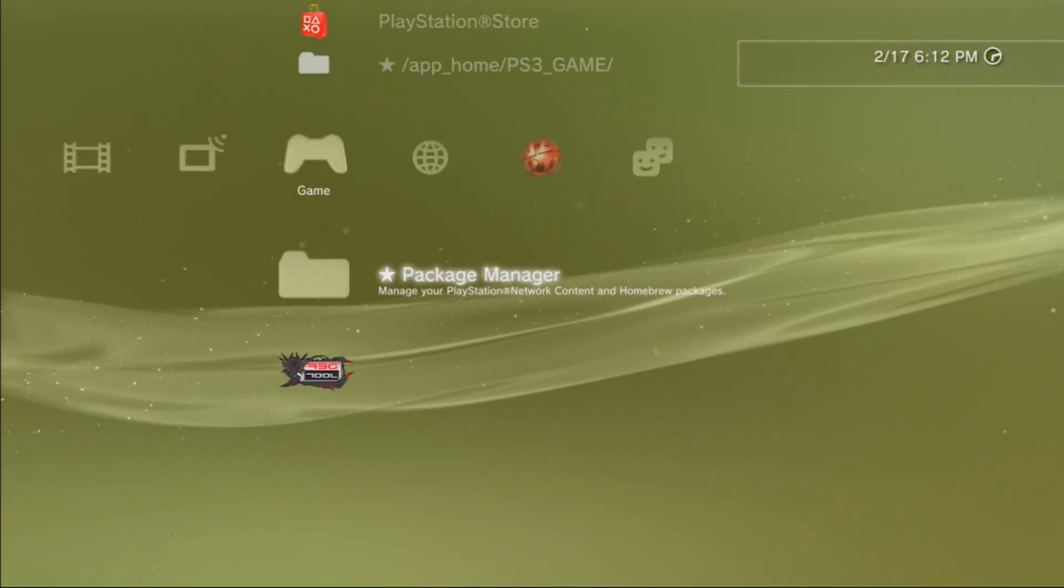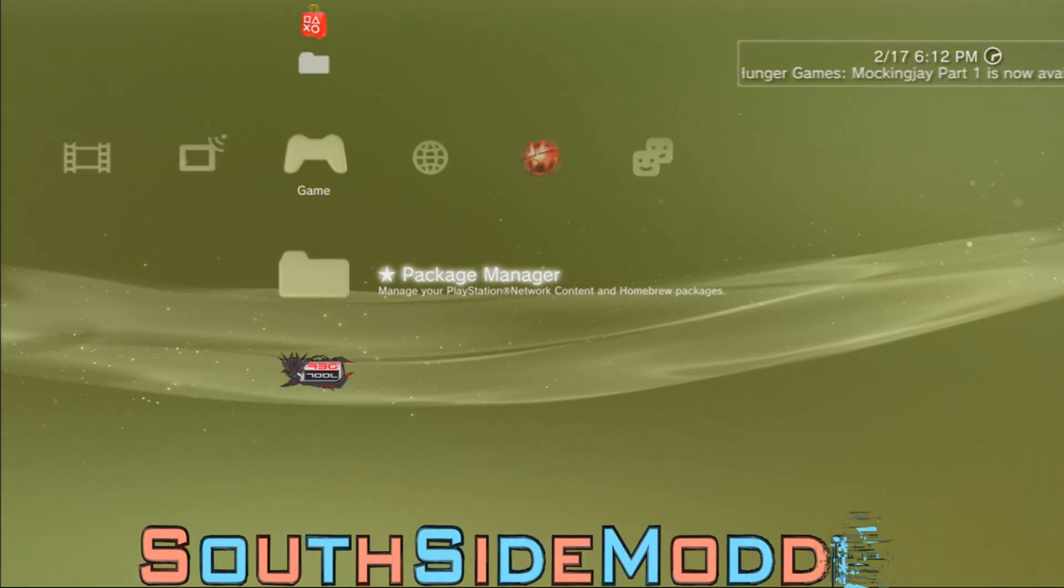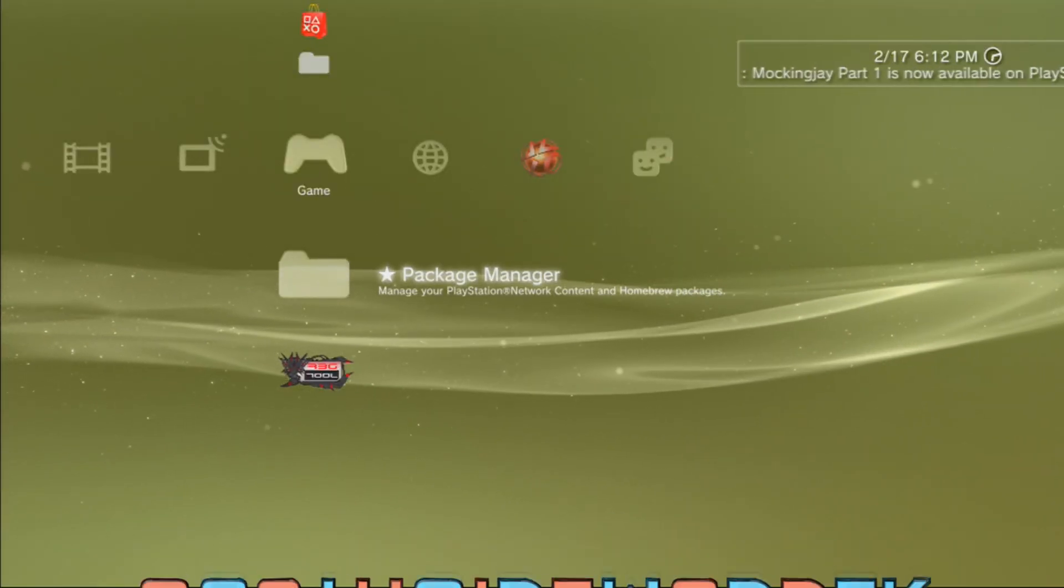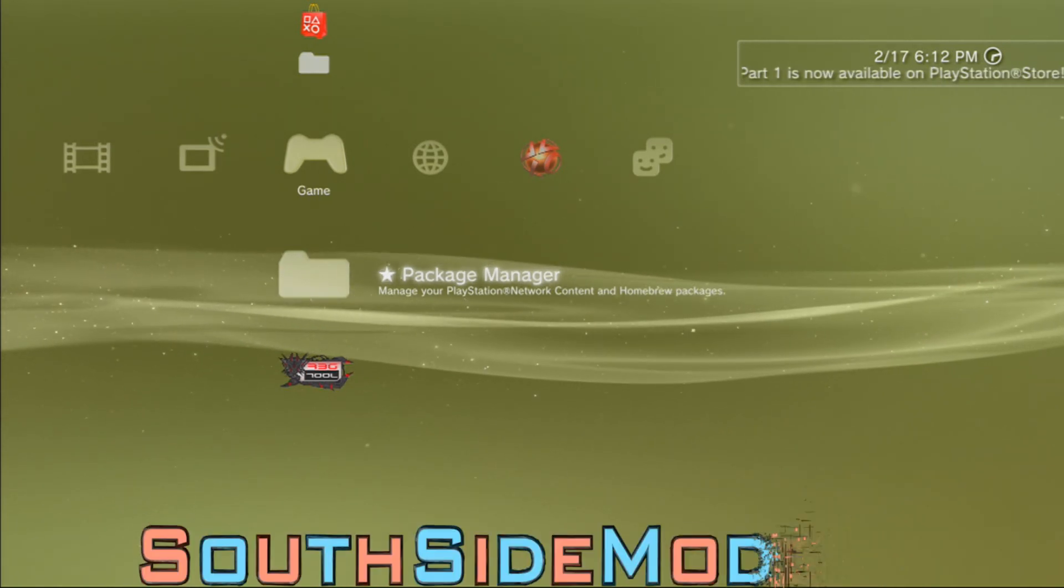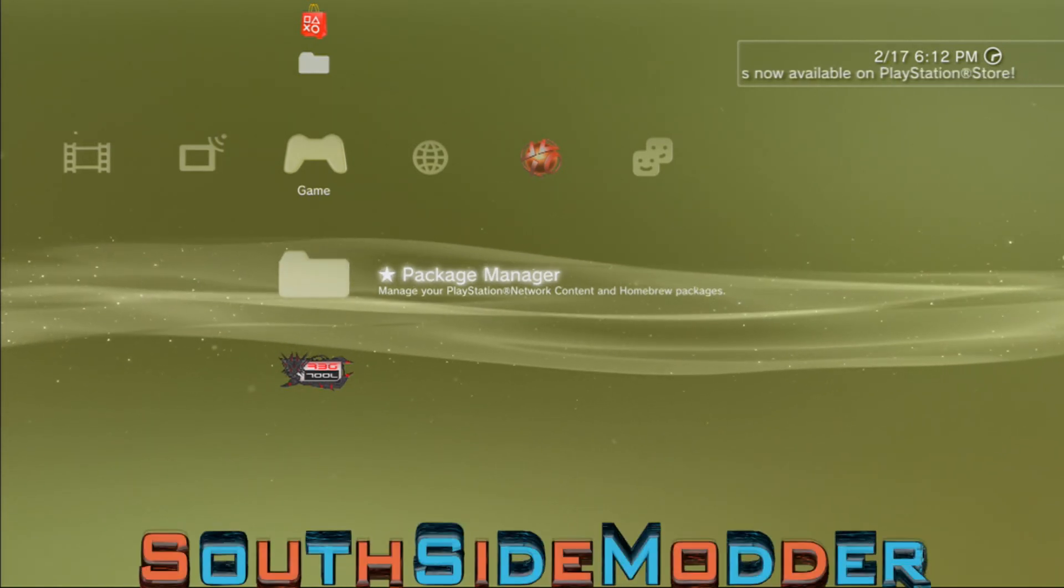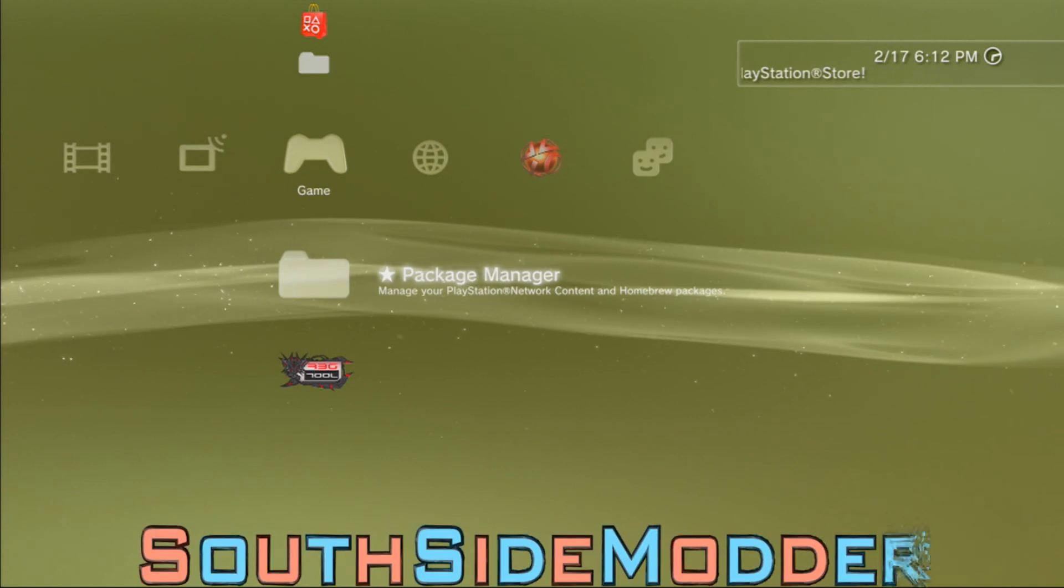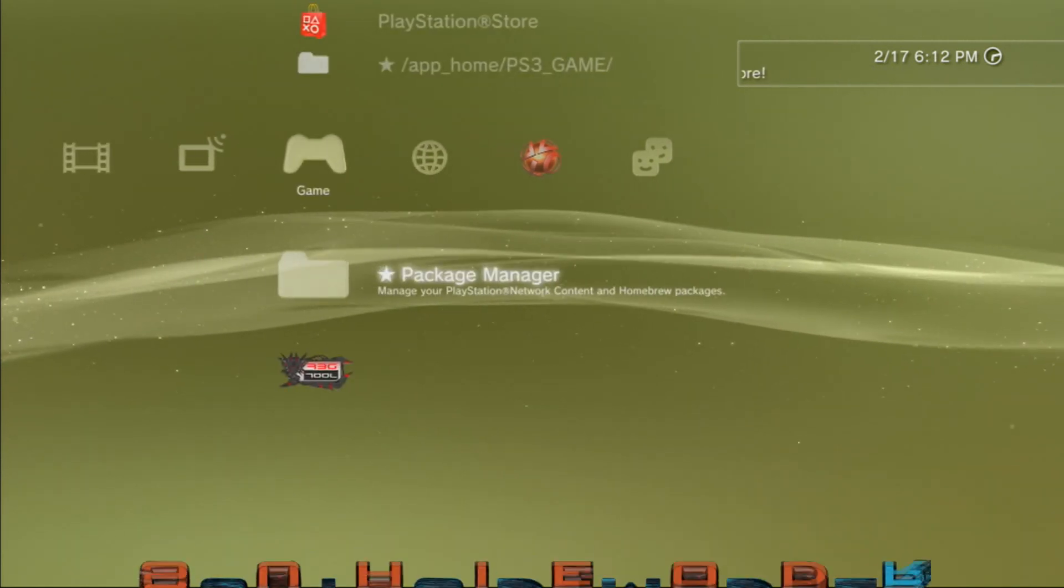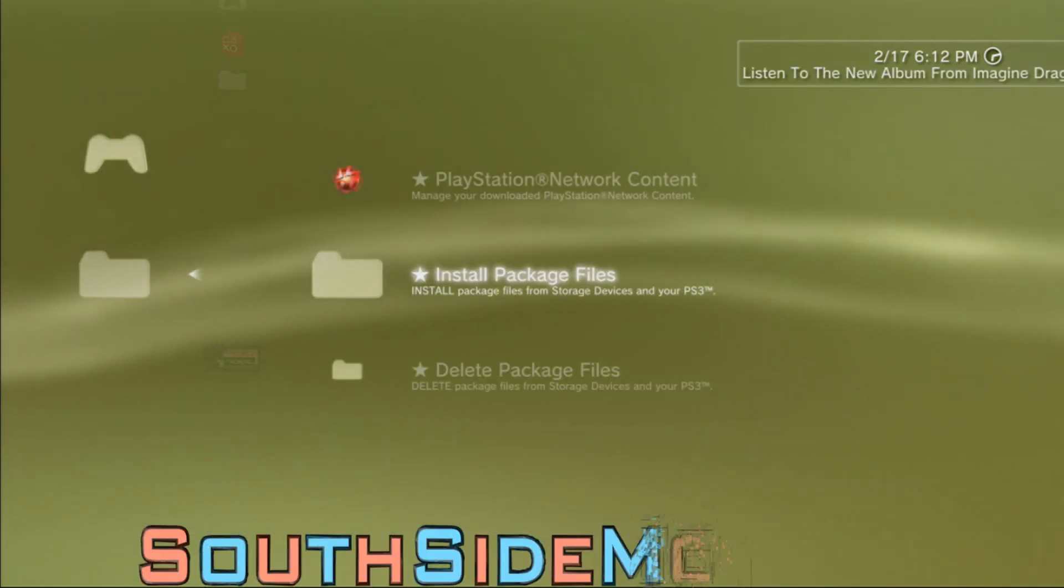Now that we're at your PS3, you want to plug in your USB into the right slot of your PS3. If you have a fat PS3, just plug it into the furthest to the right USB port and you should be fine. Once we're at your PS3, you want to go to Package Manager.